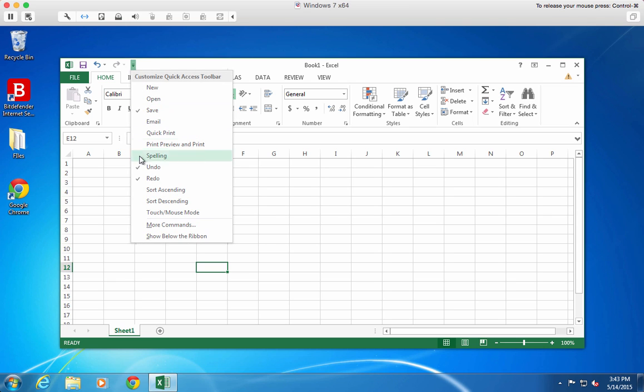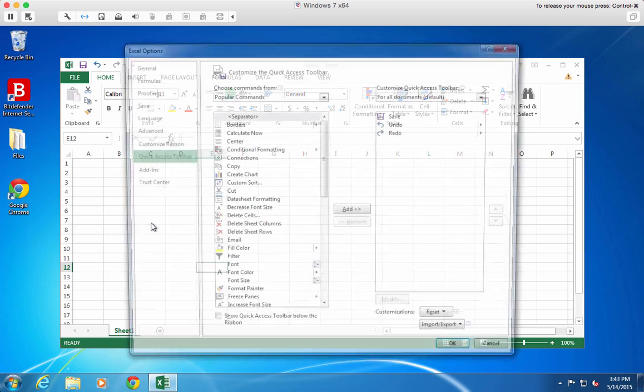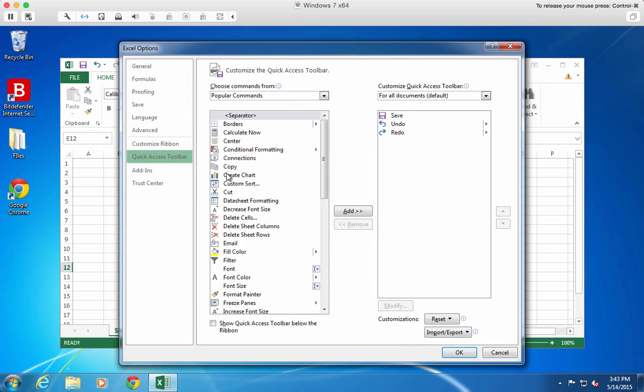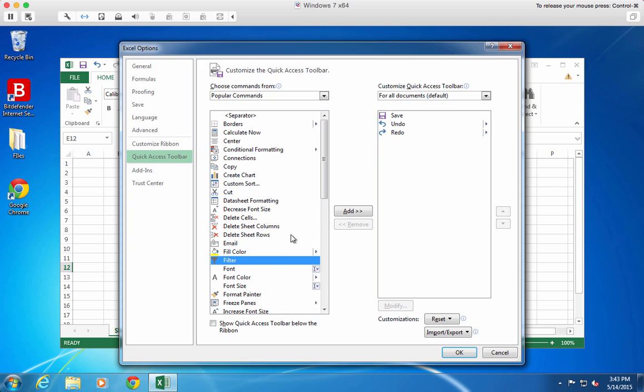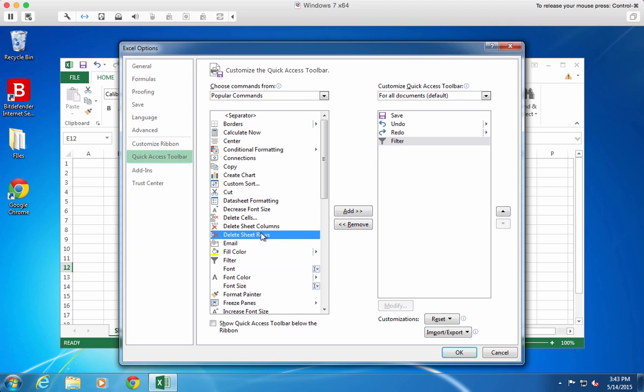First, if you mostly use your mouse rather than keyboard shortcuts, you can customize your toolbar by adding frequently used tasks to Excel's quick access toolbar. Just click the little arrow to choose which buttons to add to your toolbar.